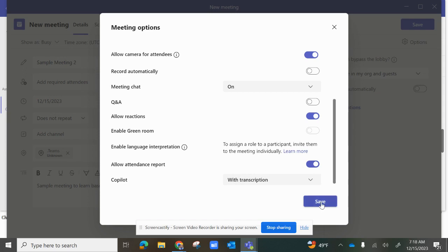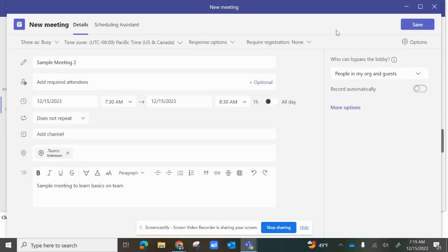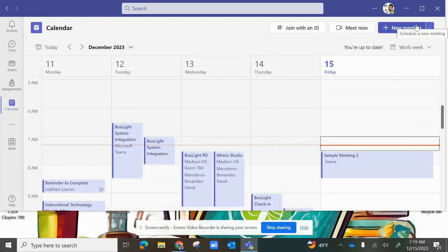Once you've selected your meeting options, click save and you are done. Once all your specific requirements are in, you'll click save, and now the meeting is in your calendar.